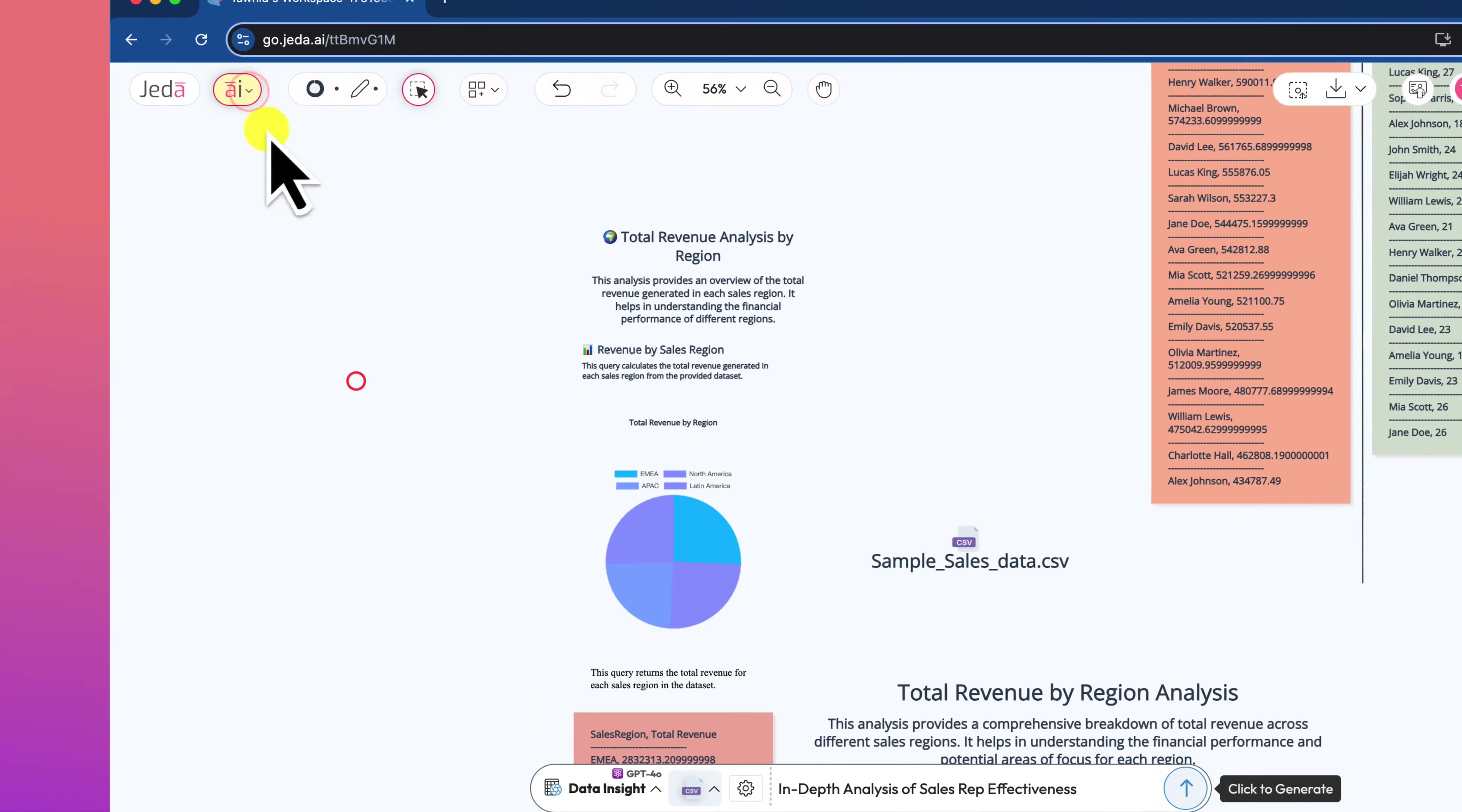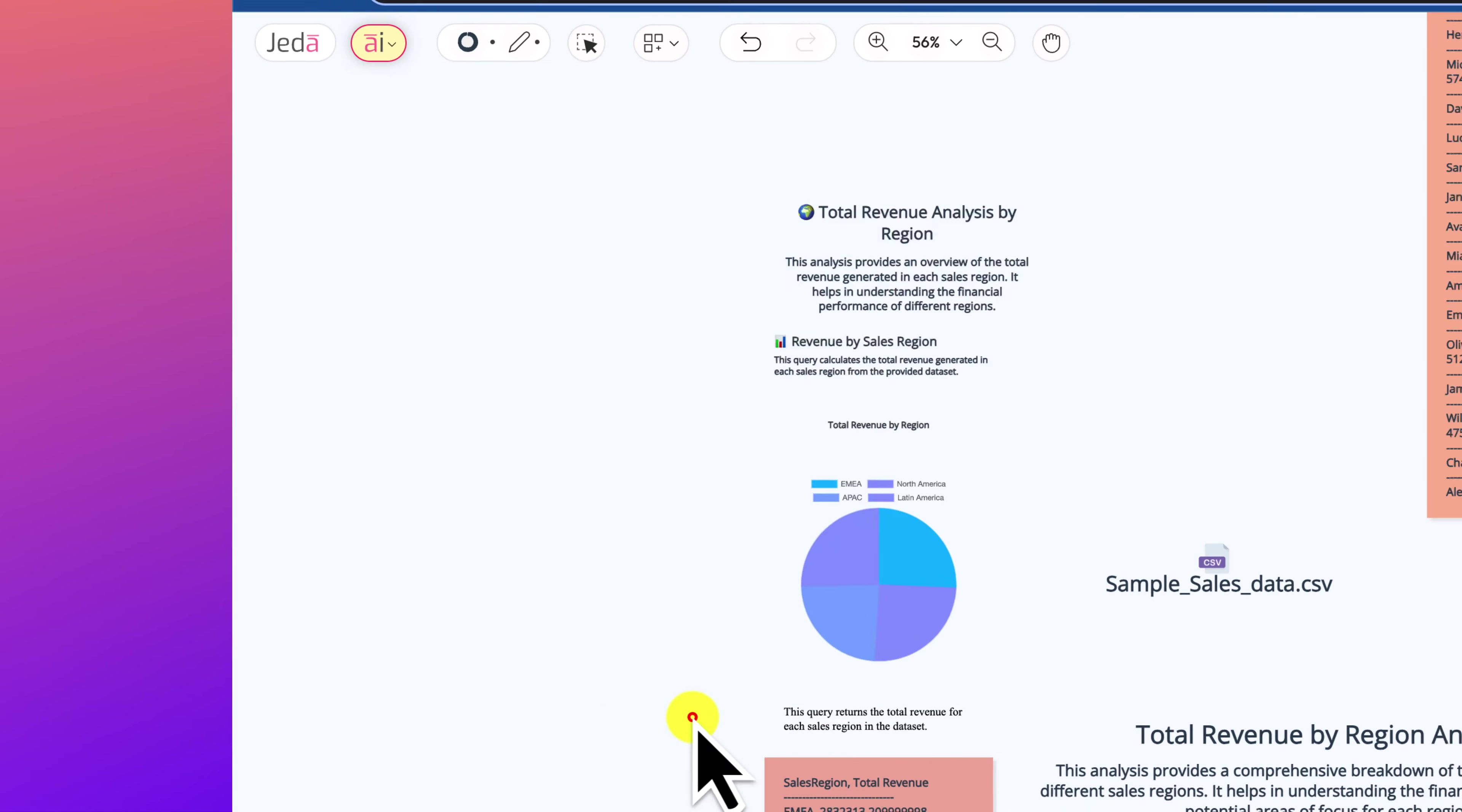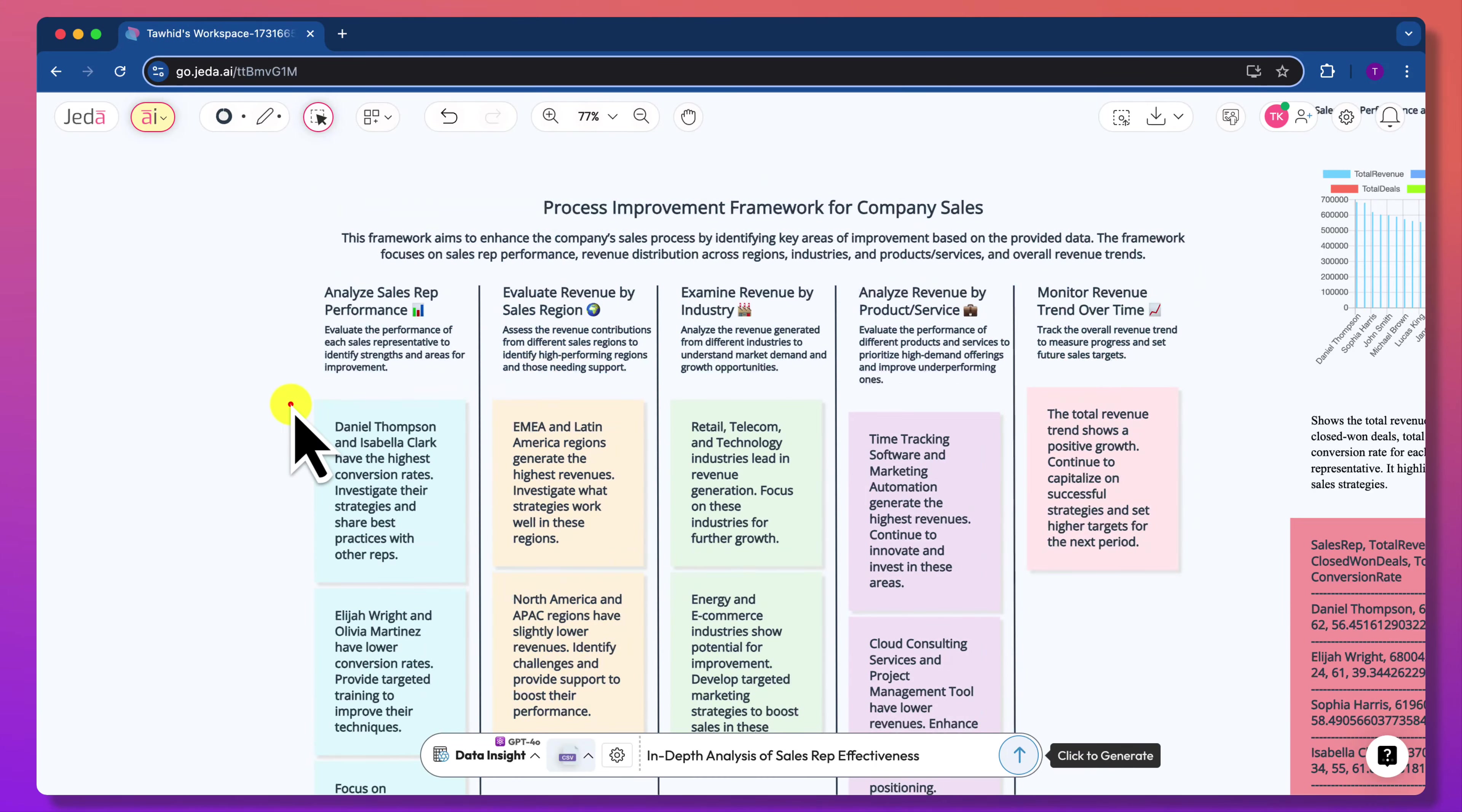Jada AI has a vast collection of AI recipes that use different strategic methodologies and analyses. Using all the strategic frameworks, you can create different strategic analyses directly from your data. And there it is!